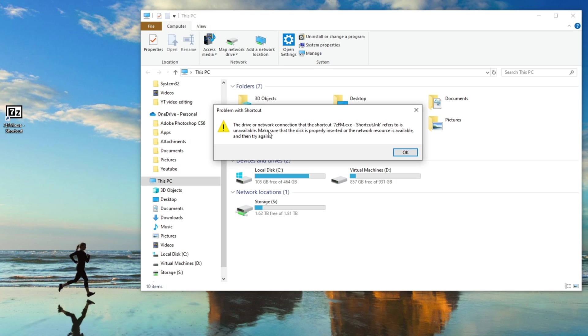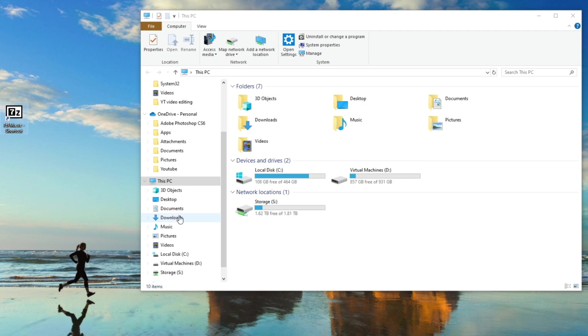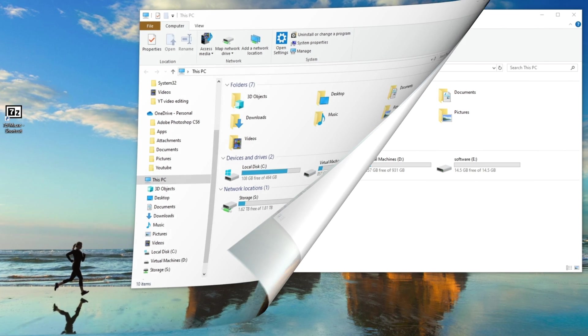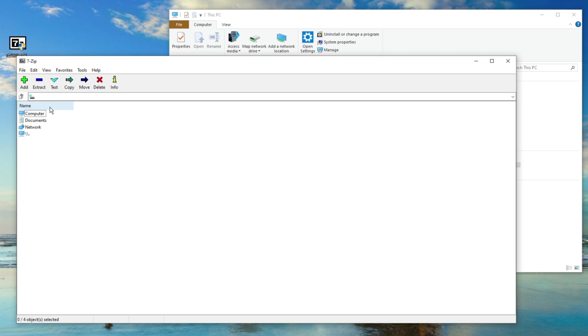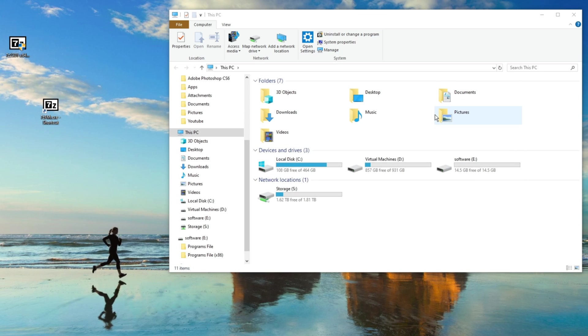Now we're going to plug the flash drive back in and try to launch the software. Now that we have the drive plugged back in, let's try to launch the software. There we go, software has launched.